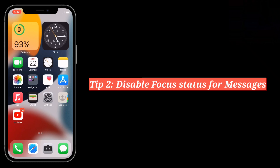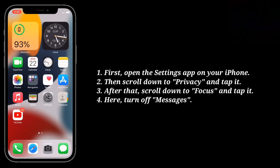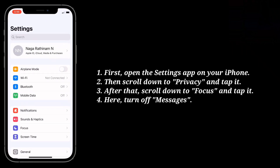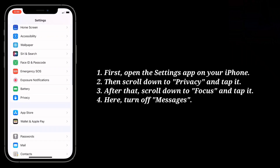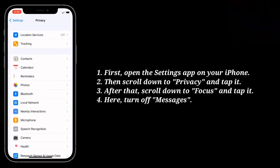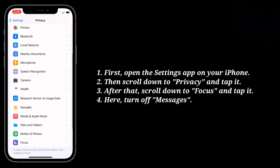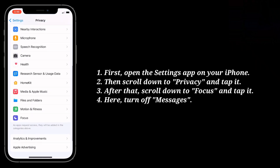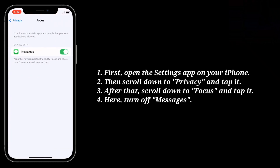Second tip is disable Focus status for messages. Open the settings app on your iPhone, then scroll down to Privacy and tap it. After that, scroll down to Focus and tap it. Here, turn off Messages.